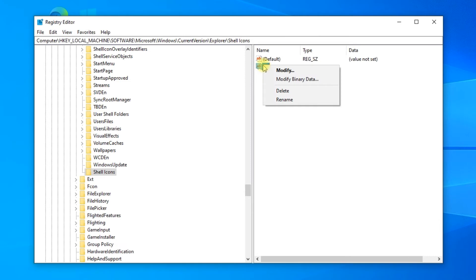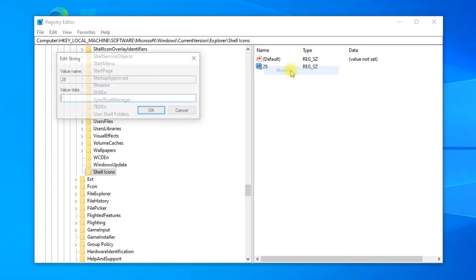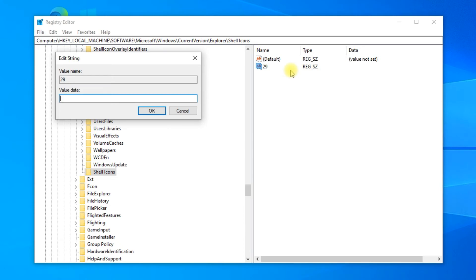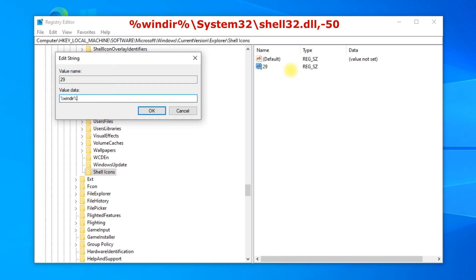Right-click on the string and click Modify. In the value data, type the next path: %windir%\system32\shell32.dll,-50.